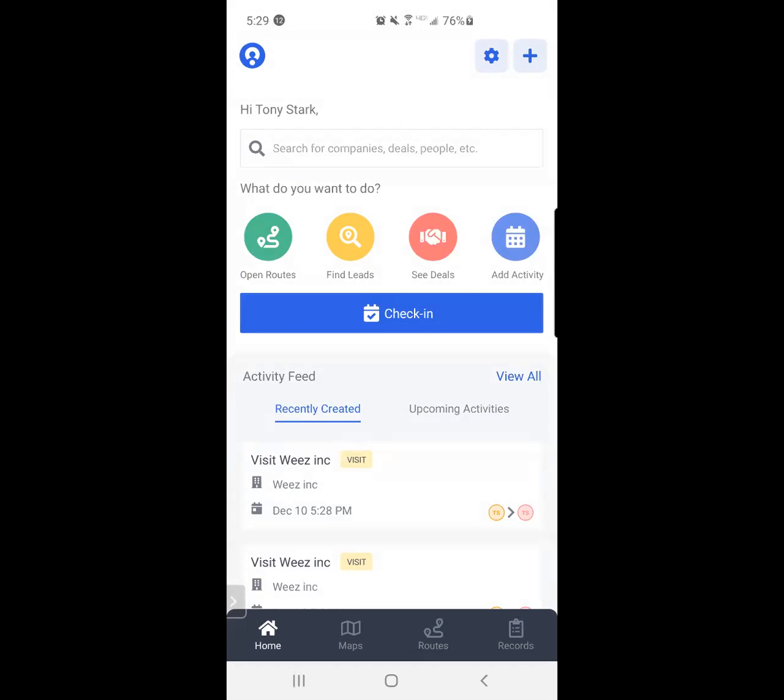If for some reason I've determined that this company in particular requires a follow-up in a couple of months, and I definitely don't want to forget that, I'm going to quickly add an activity to remind myself that I need to follow up. So I'm going to hit the universal plus button at the top of the screen, or I can click the add activity button, the light blue button that you see in the middle right above check-in.